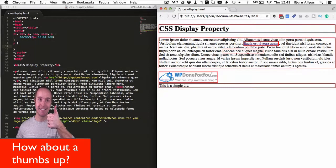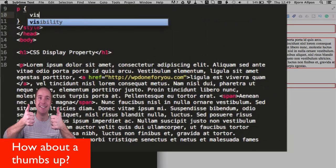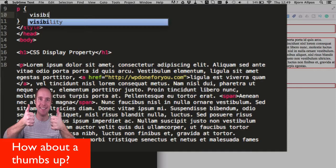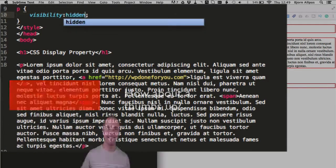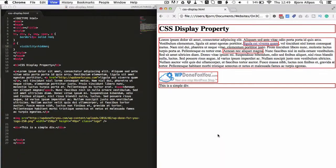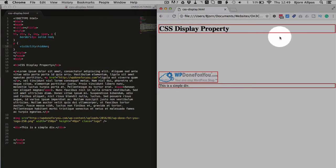Put the paragraph back. Now we're going to use visibility hidden. And we see that the content is gone but still consumes the space.